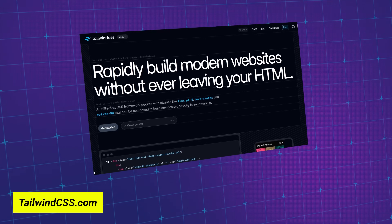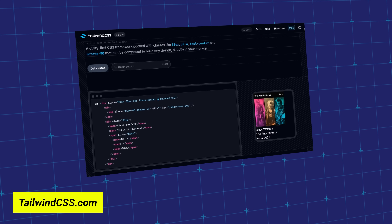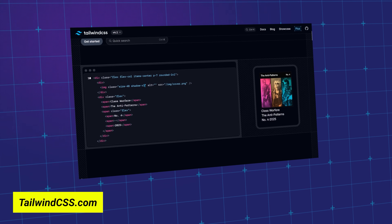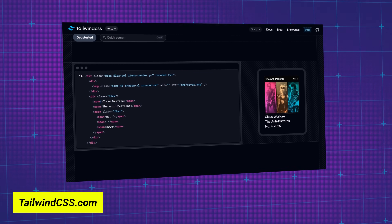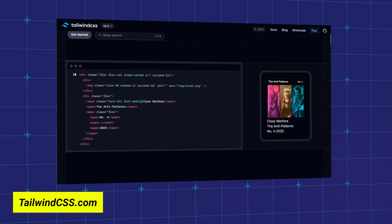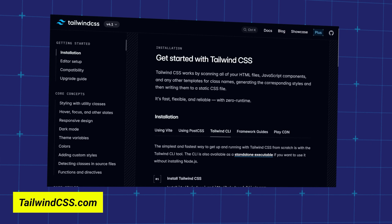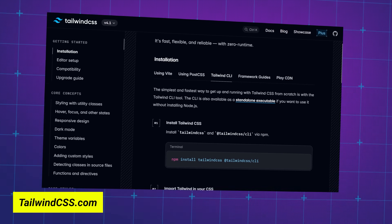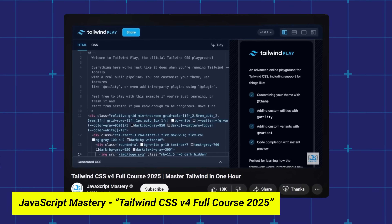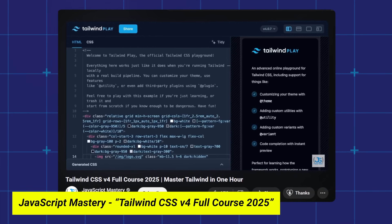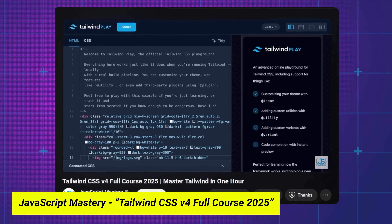Once you're feeling more comfortable building layouts from scratch with CSS, you may want to learn Tailwind CSS. Tailwind is a CSS framework that uses utility classes to apply different CSS style rules. It's super popular and would be a good skill to add to your toolset. They have really great documentation to get you up and running, but if you like video tutorials, the JavaScript Mastery YouTube channel has a video on how to use the newest version 4 of Tailwind.